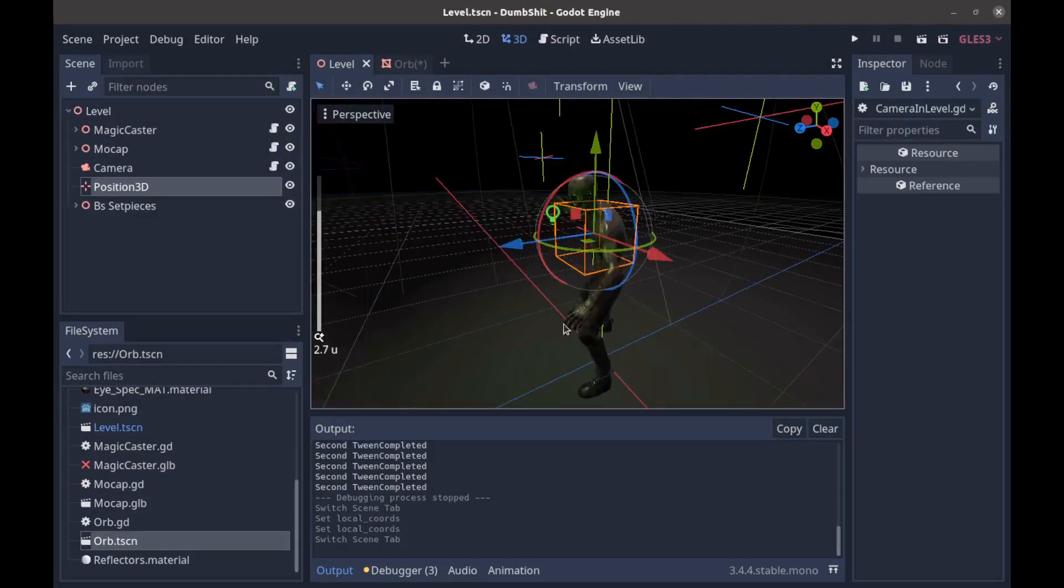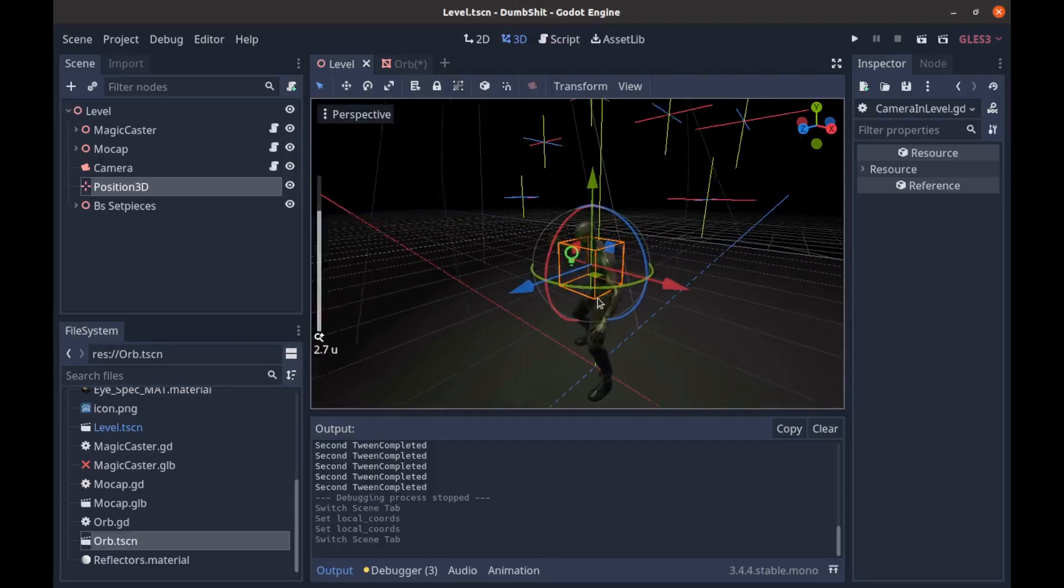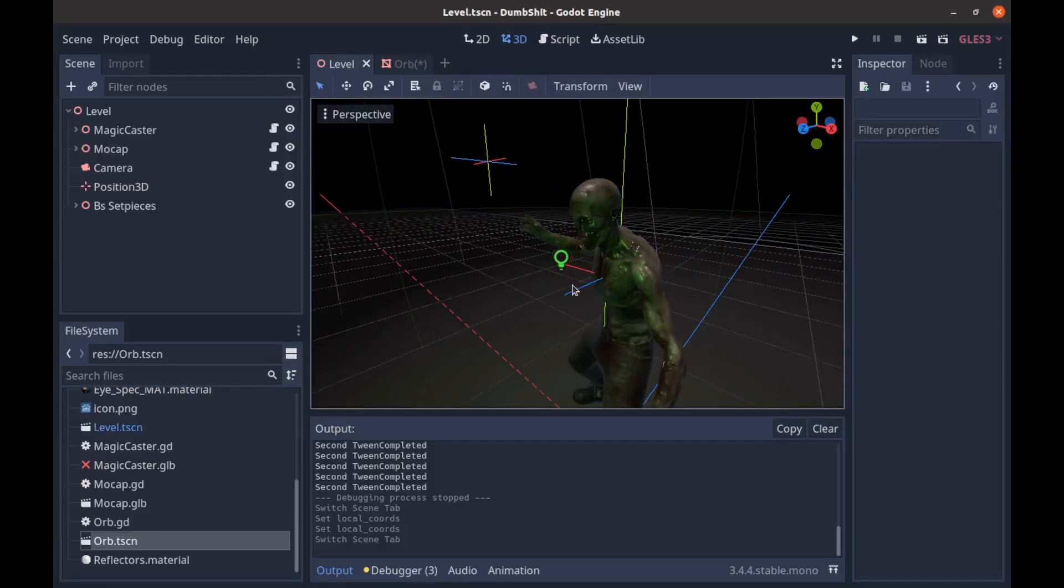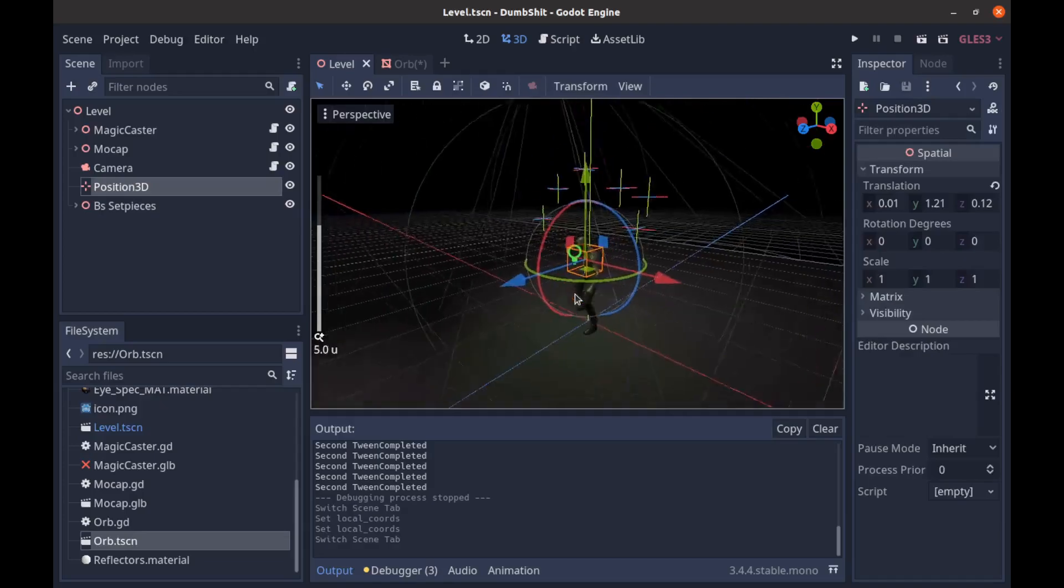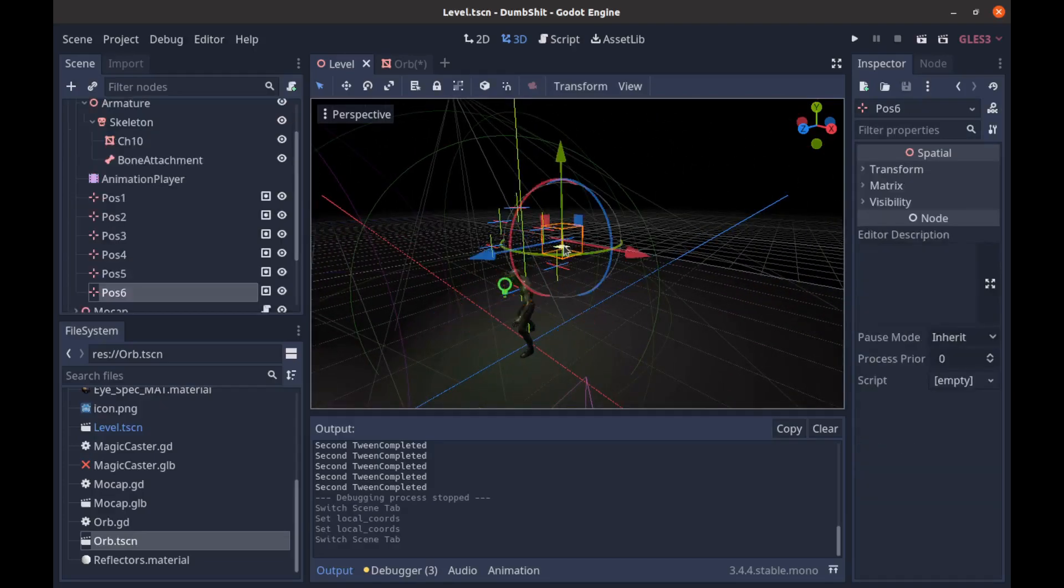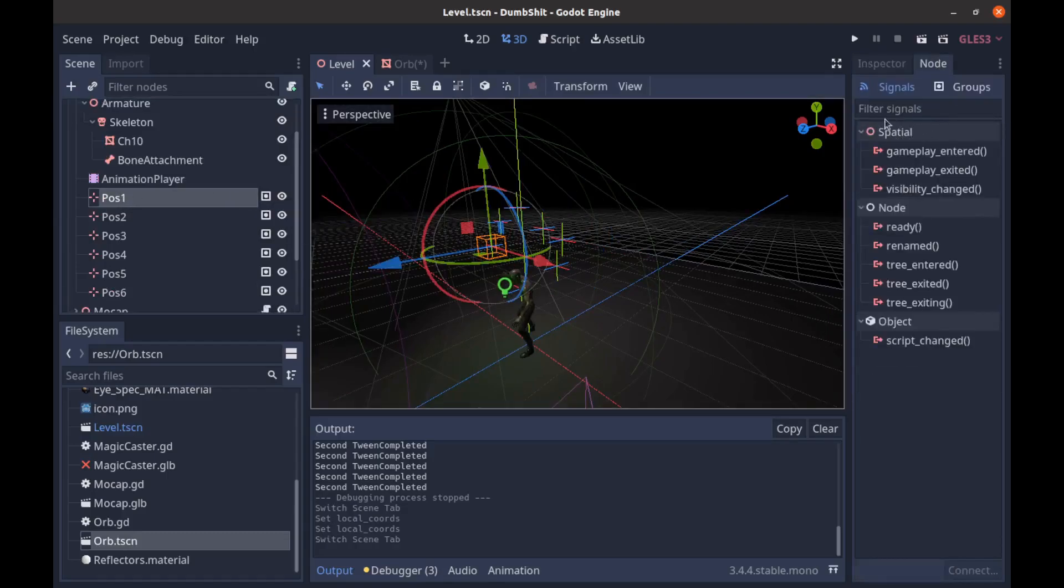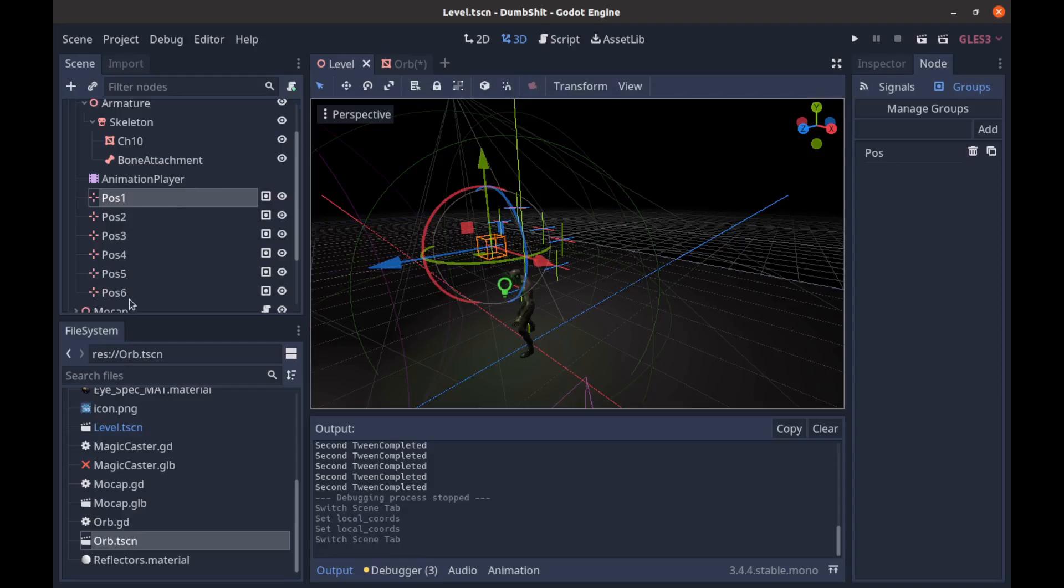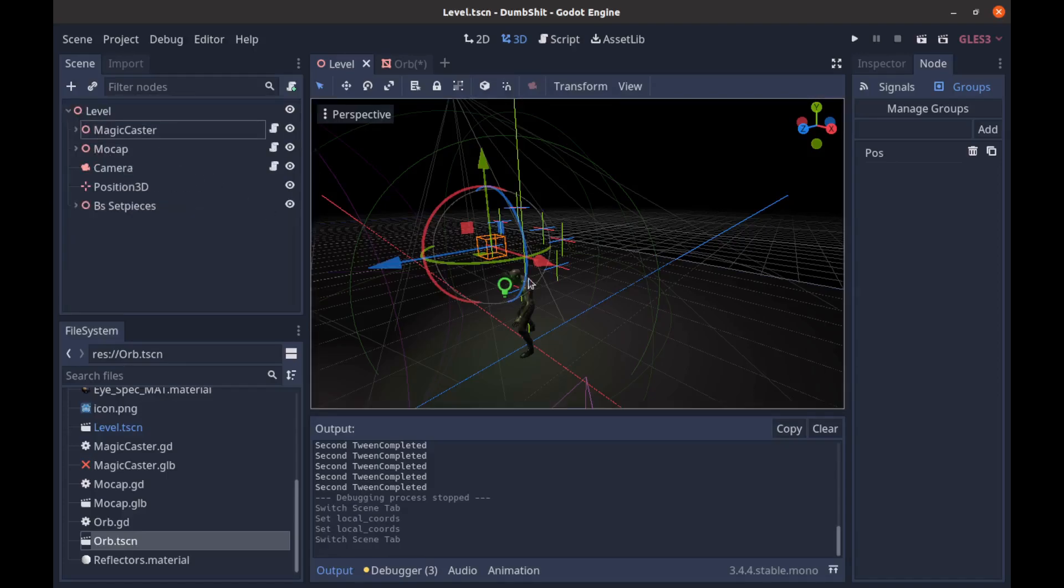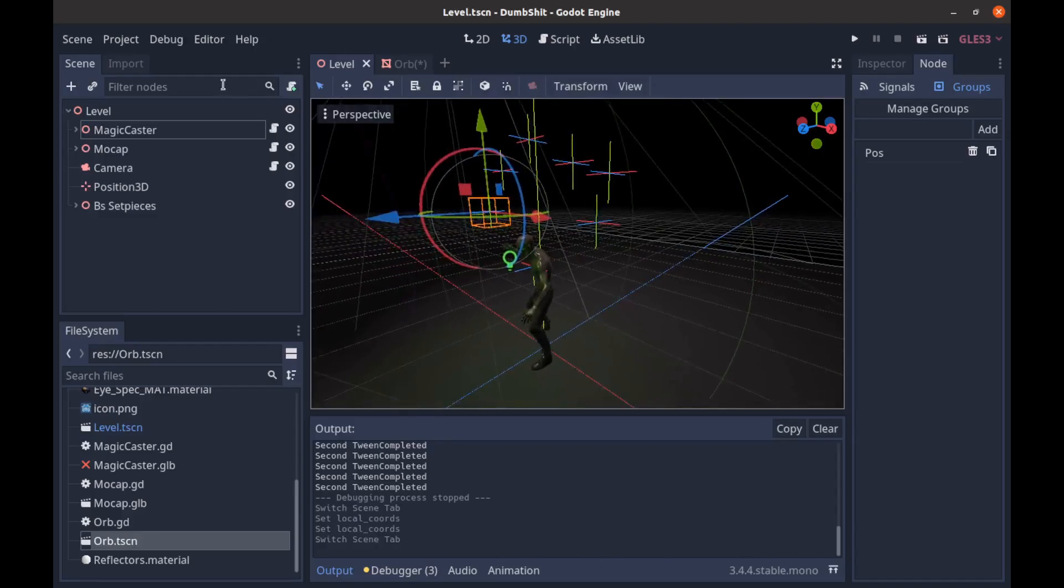So to achieve this we can do it pretty easily. All we need is a starting position. In this case I have a position 3D right here and we're going to be moving to one of these which is a position that I have added to a group and I've called it pause. So all these are in the group pause and we're going to loop through that group and create an orb for each one of those.